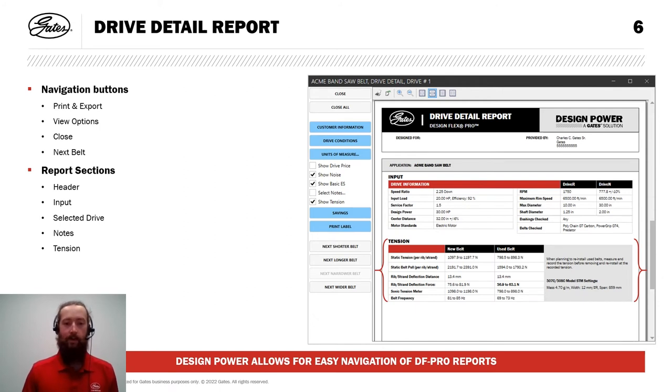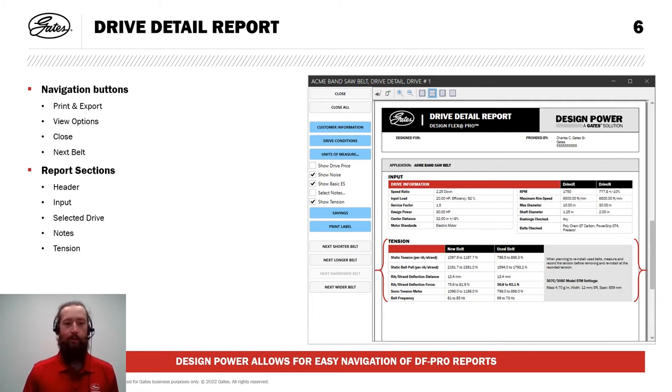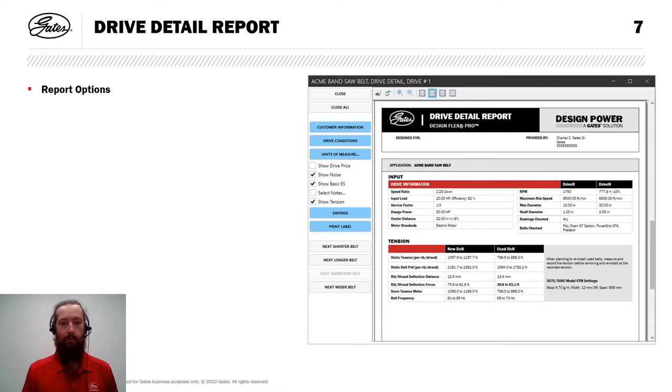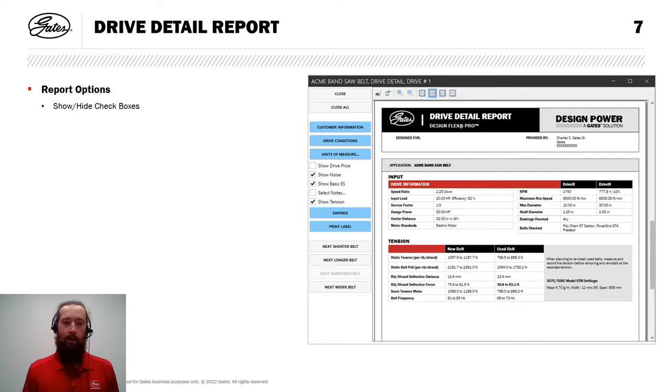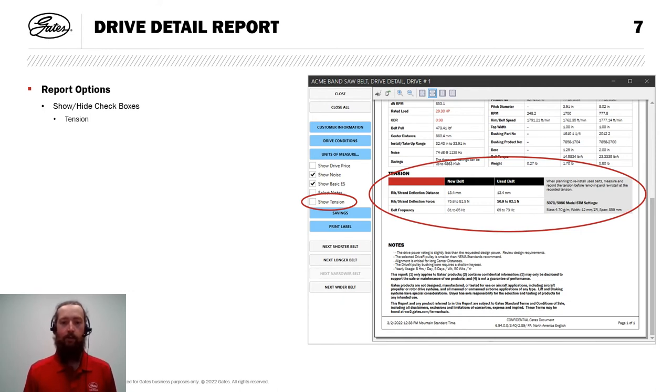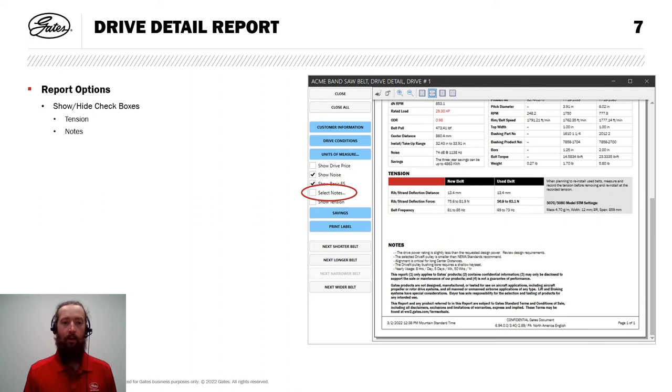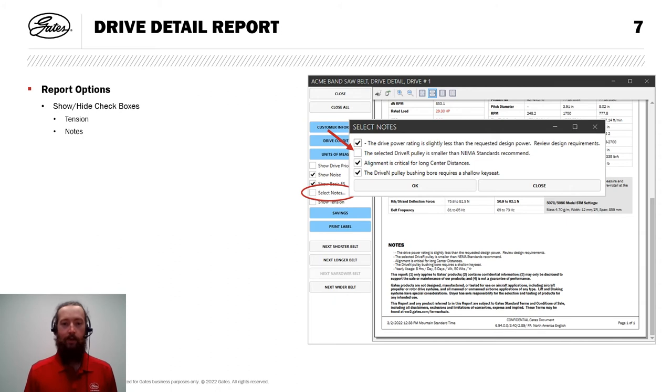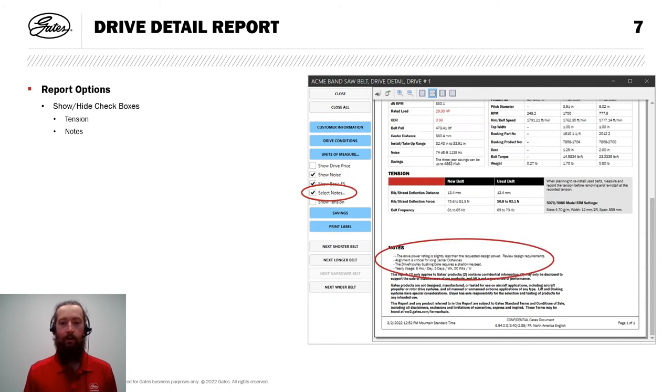As you've seen here, DesignPower allows for easy navigation of these DesignFlex Pro reports. Let's look at some more options that we have for working with reports within DesignPower DesignFlex Pro. We have our show, hide checkboxes. Those are over on the left hand side. First, we'll look at tension. If we deselect show tension, a lot of our tensioning information disappears. You'll see we still have enough information to set up the drive, but more of our detailed information is now hidden. We also have the option to work with notes. I can show or hide specific notes based on my needs. If I don't want to show that one, I can uncheck it, hit OK, and it disappears from the report.